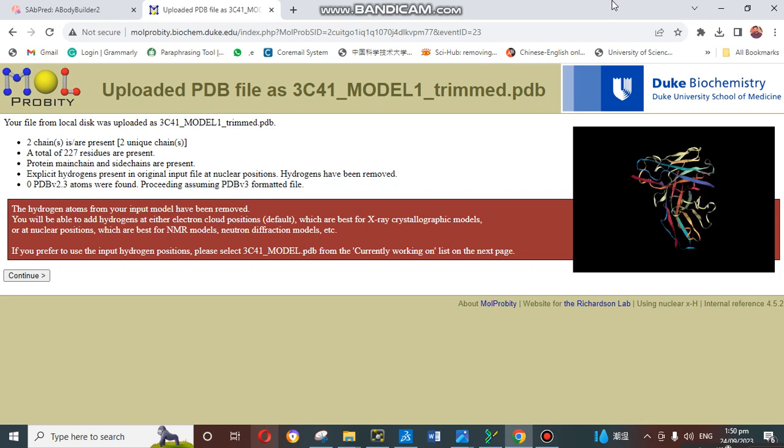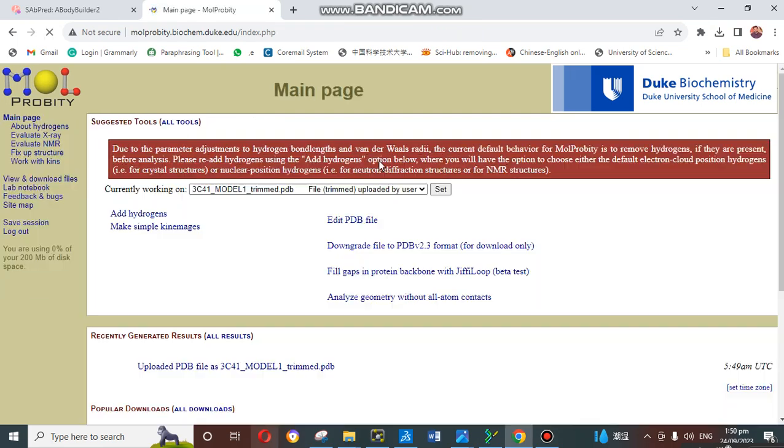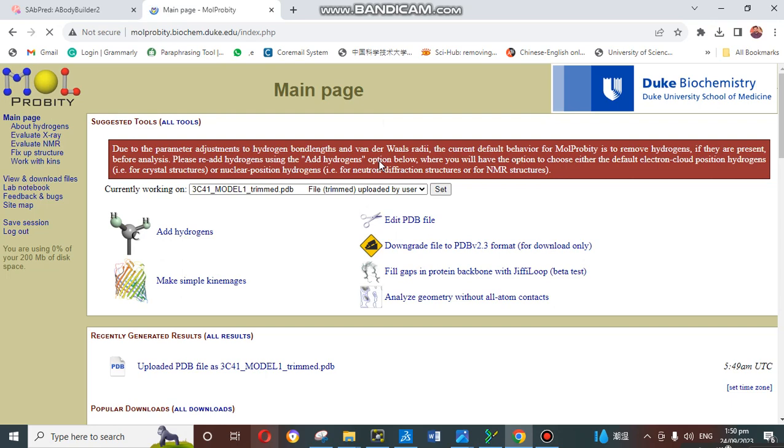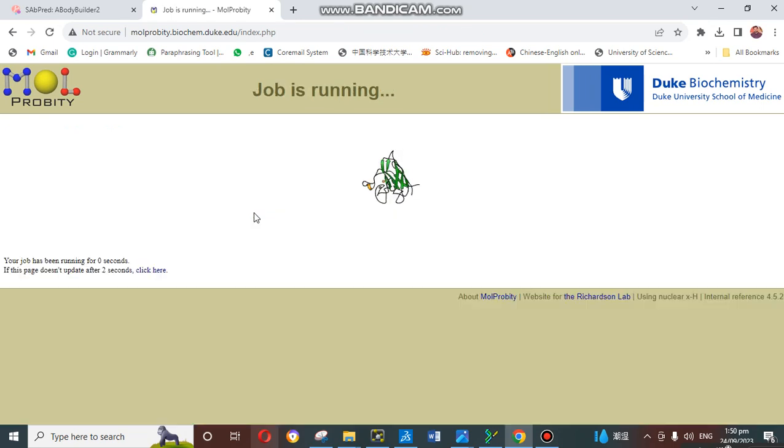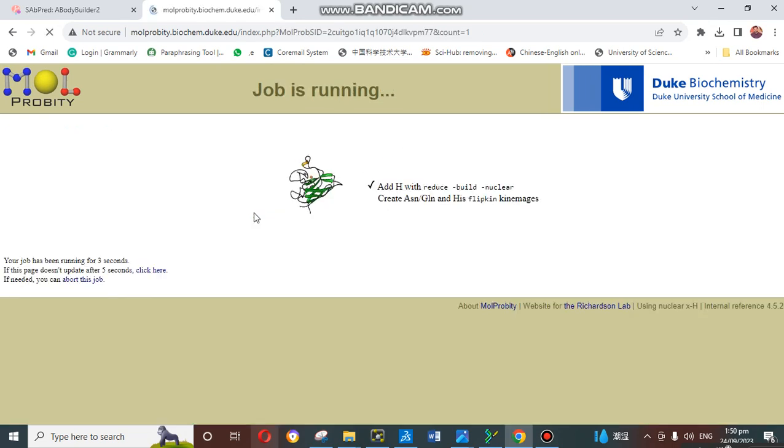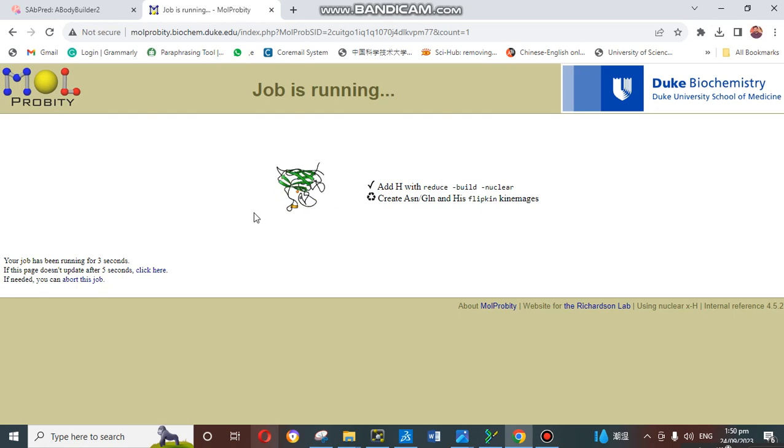These are some antibody or other protein uploaded PDB file features that the tool is working on. Then you just click on continue. When you click on continue, it will ask to add some hydrogen. You just click on add hydrogen, then click on start adding H.